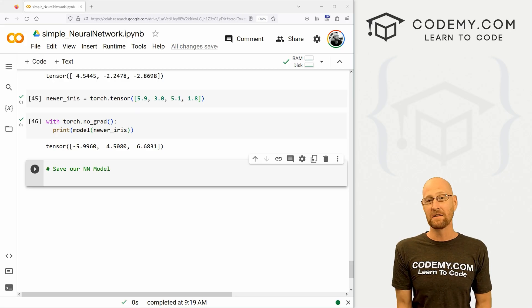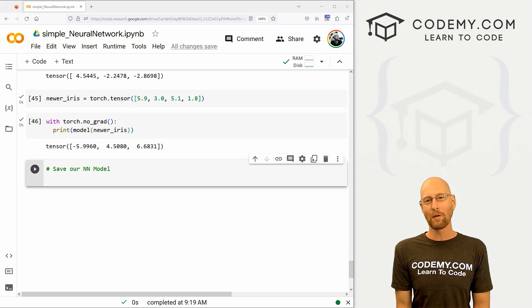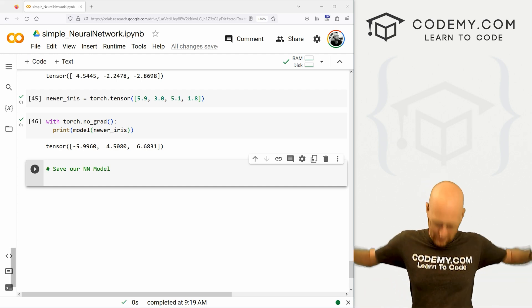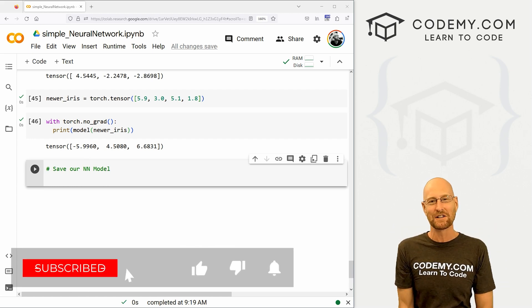All right guys, like I said, in this video I'm going to show you how to save and load our model. But before we get started, if you like this video, want to see more like it, be sure to smash like button below, subscribe to the channel,